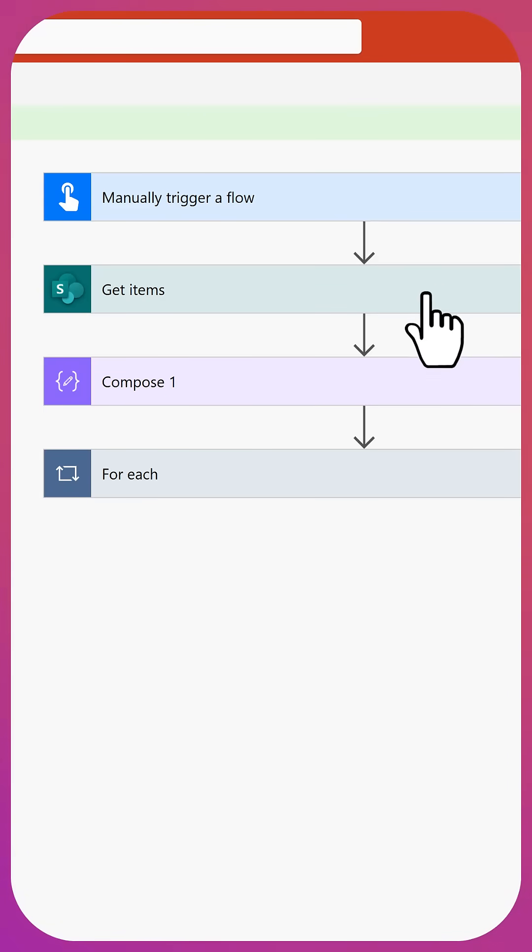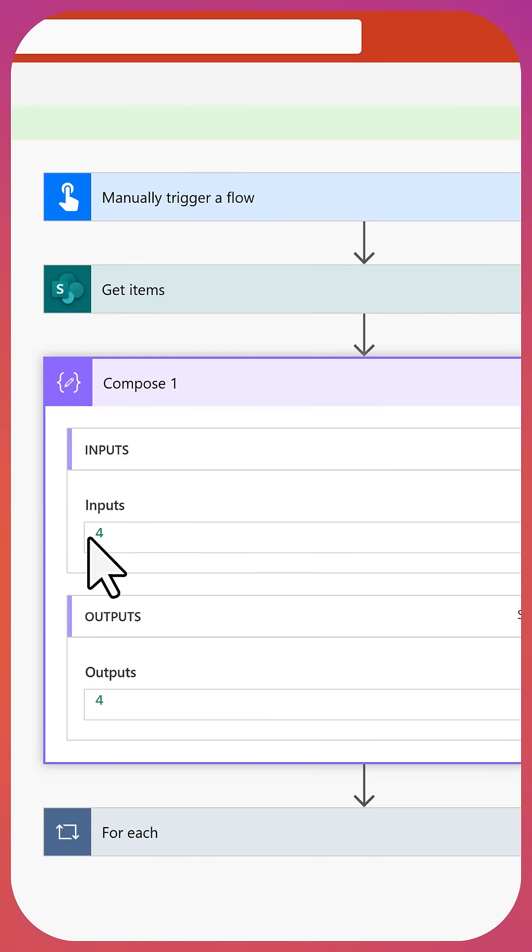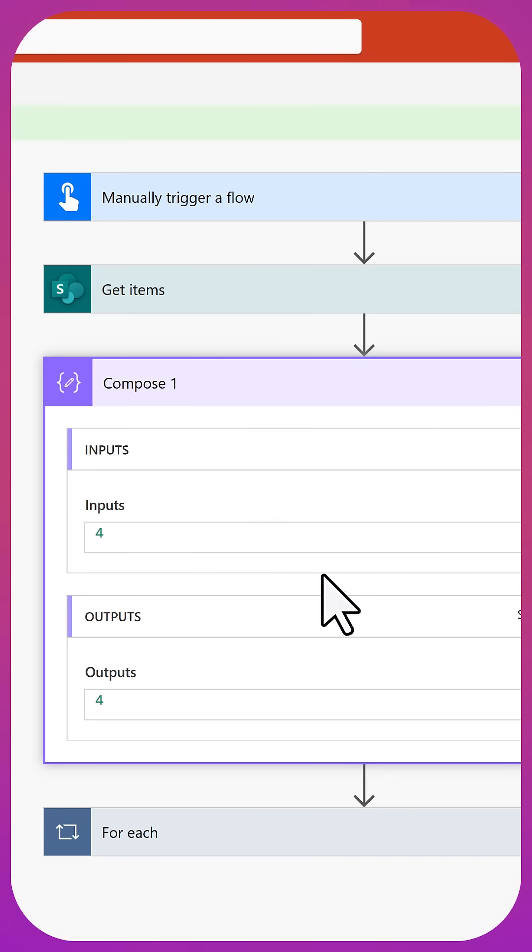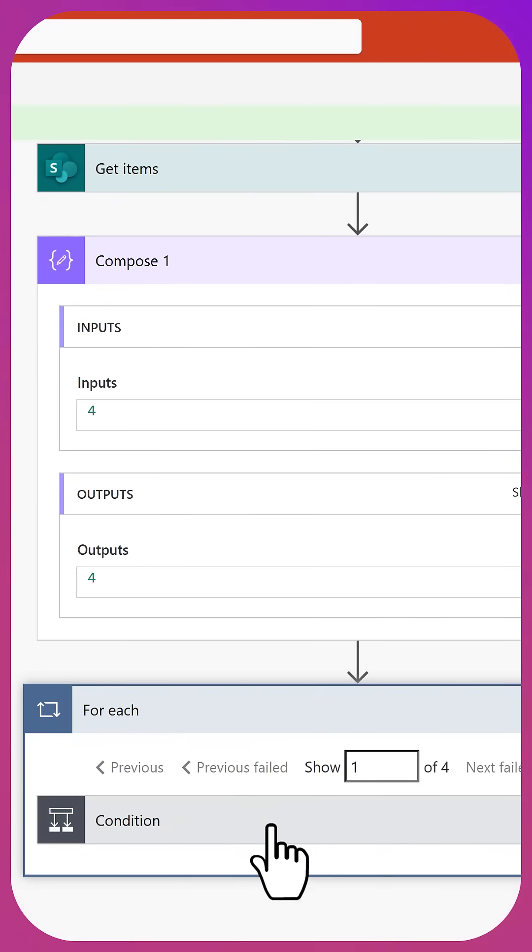All right. So our flow ran. And now if we look at our compose here, we're going to see that we only had four. So instead of 17, it says four here. And we still did the for each loop. It only went four times.